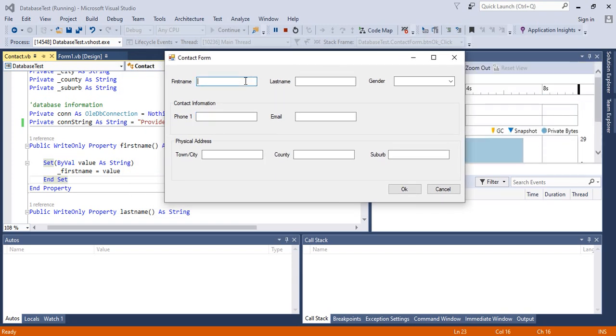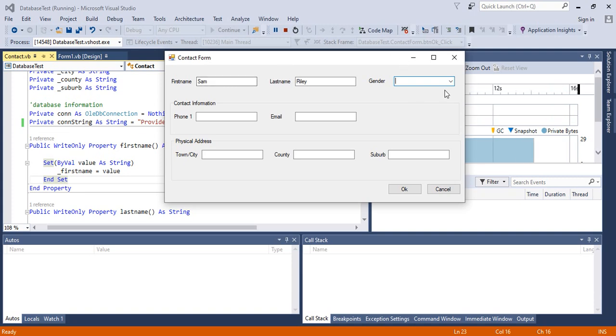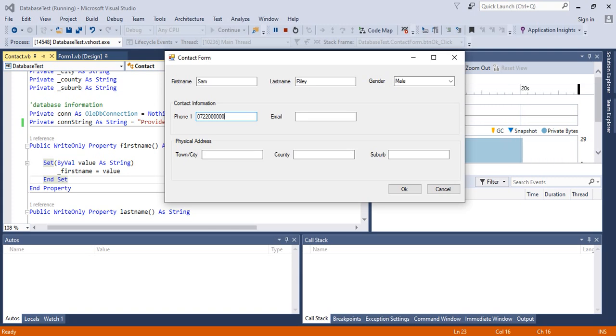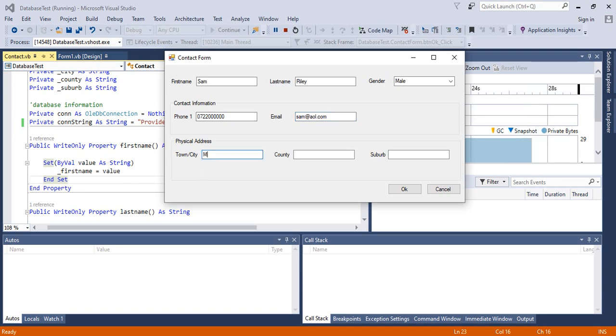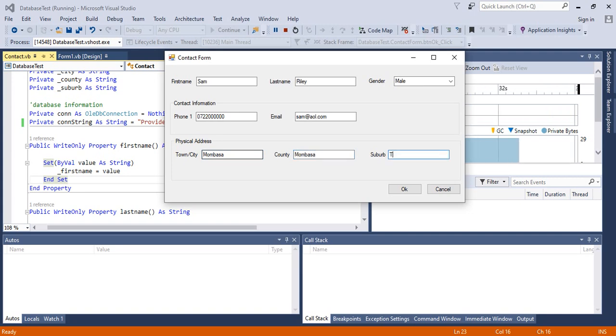I'll enter my name, gender is male, phone number, email, town, county, and suburb, then click OK.